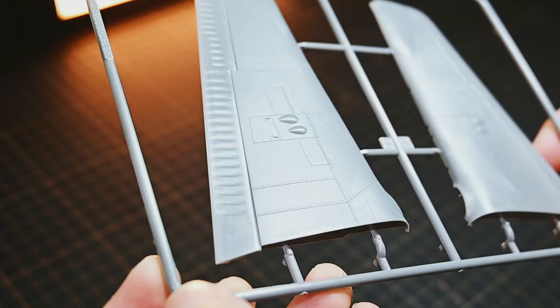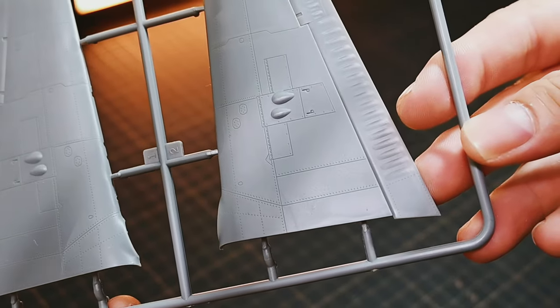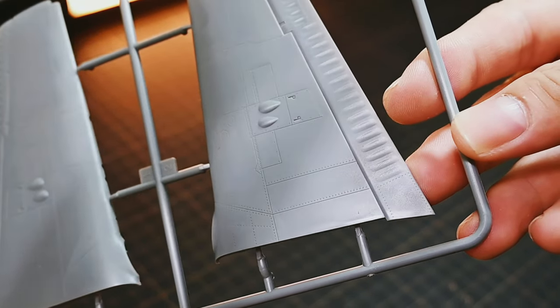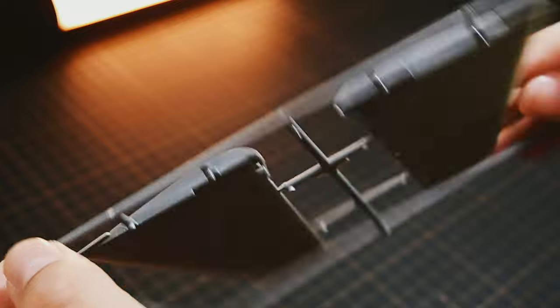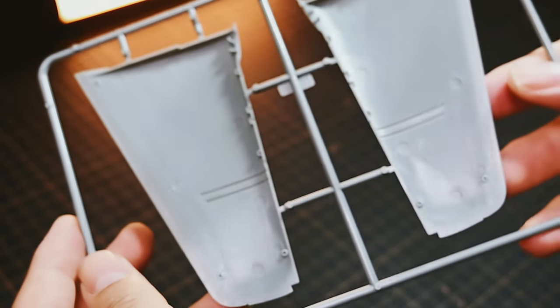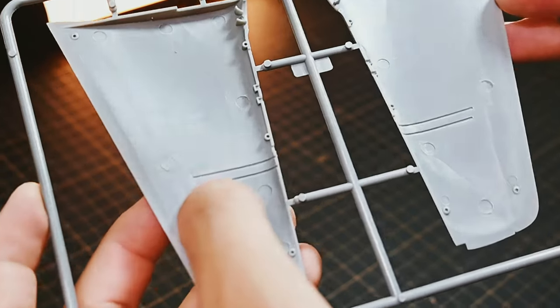Upper wings with folding option. The upper wing section maintains the same high level of detail and offers the option to cut the wings in half for a folded wing display.